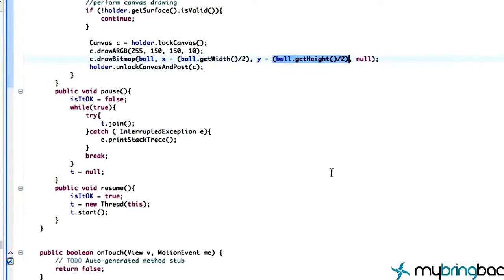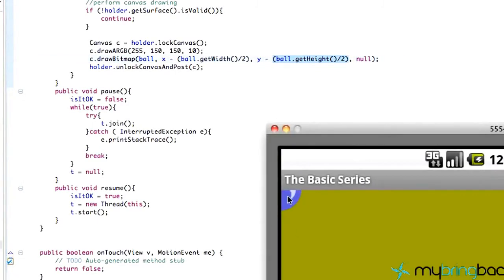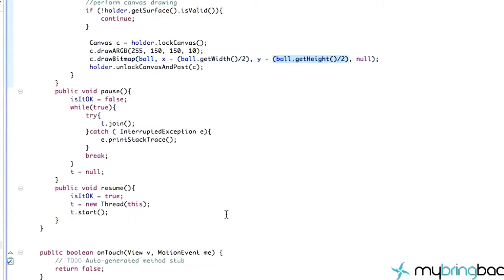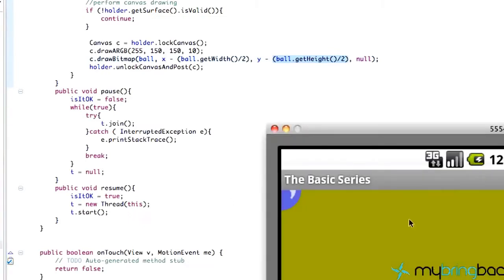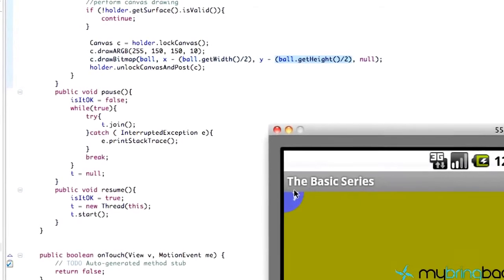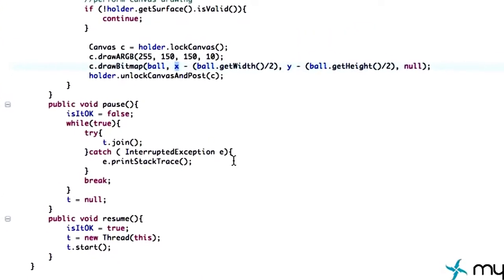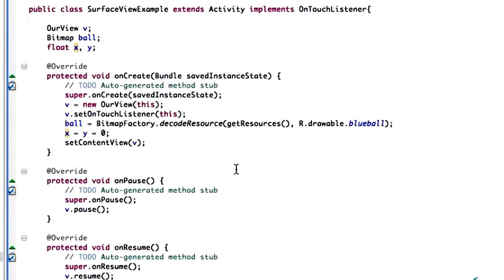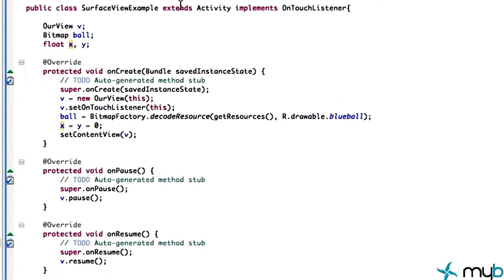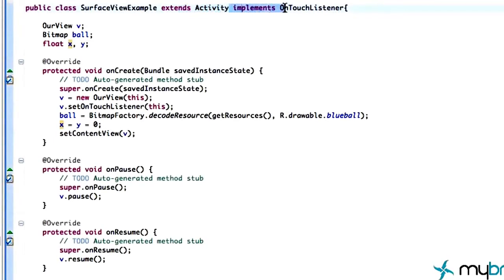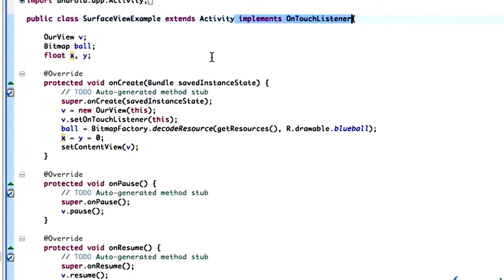Welcome to your 30-second Android tutorial. What we're going to get into is touch events, because we can draw to our canvas, which is neat, but we want user interaction where they can touch the screen and draw a blue ball or change the position of our x and y values. Within our main activity we want to have this implement OnTouchListener, because that's going to allow us to process touch events.